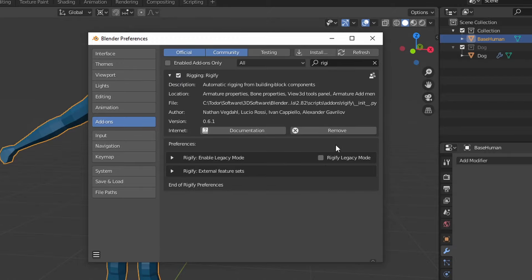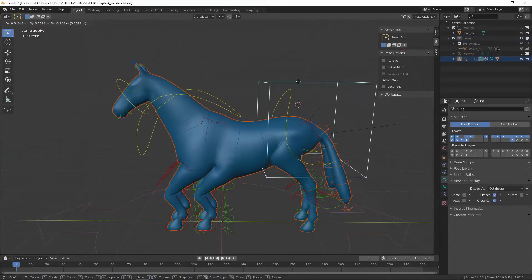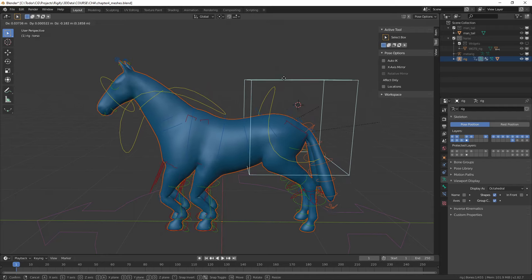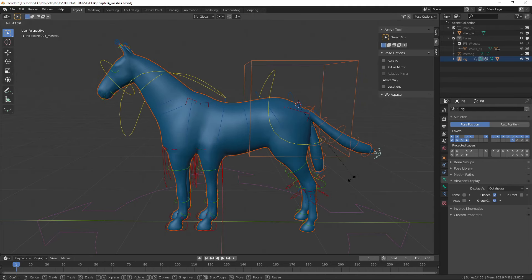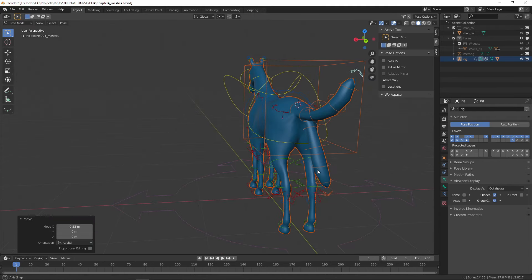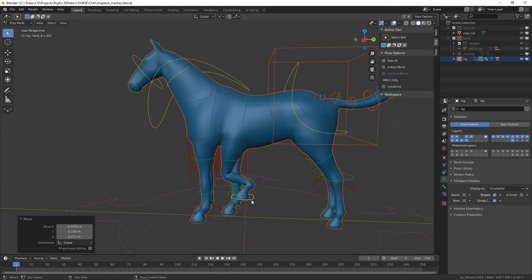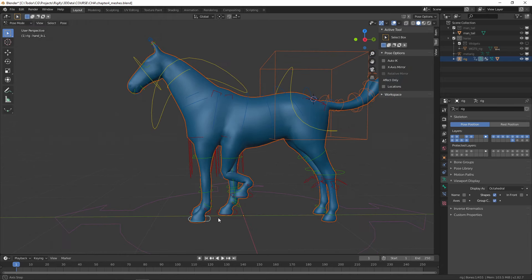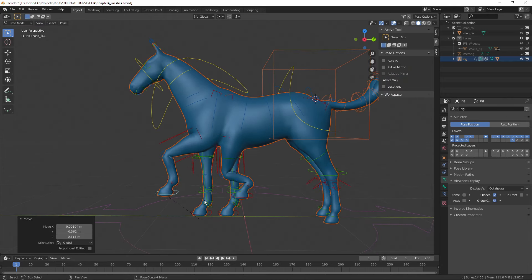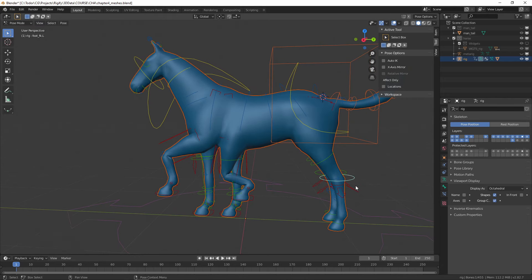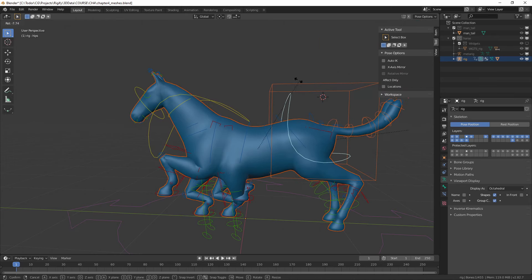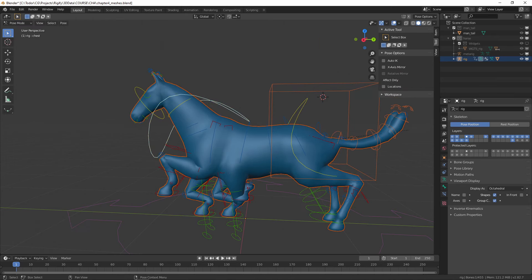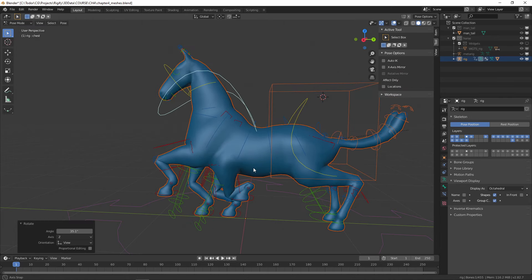Rigify is an add-on that's included in Blender. Basically, it allows people like you and me, people who are not professional riggers, to create advanced rigs. It's easy to use and it's super customizable,